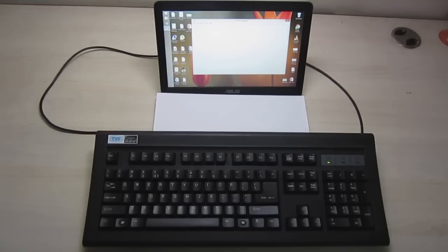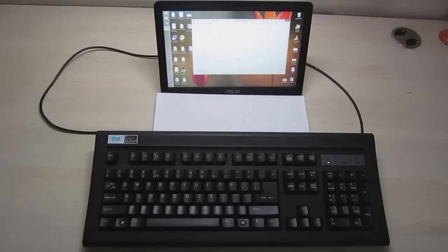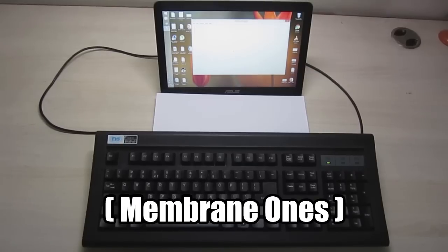This keyboard will also last a lot longer than membrane keyboards. The only disadvantage I can think of is the printing on the keys and a very old design.